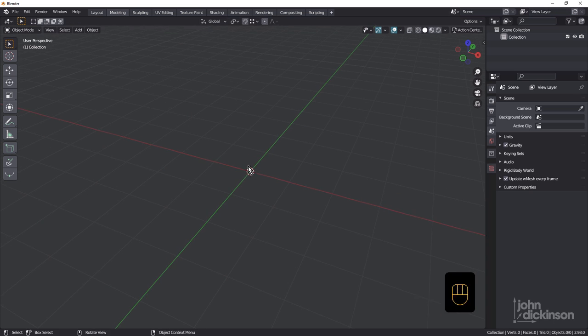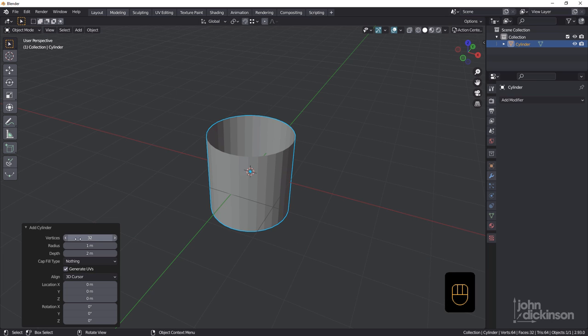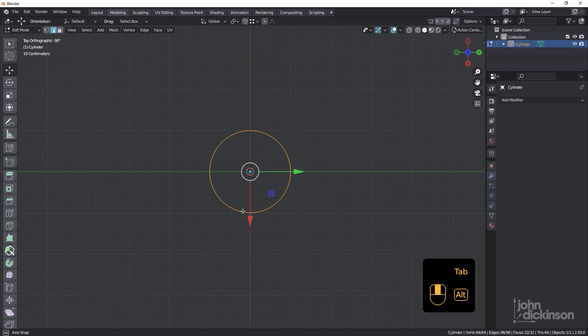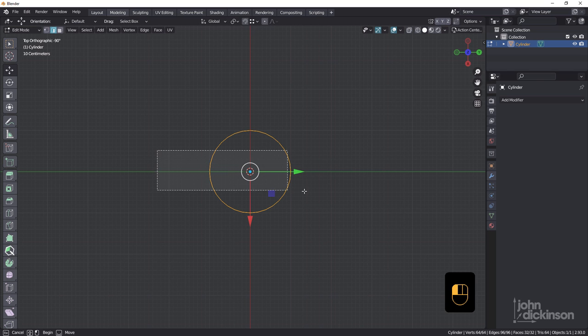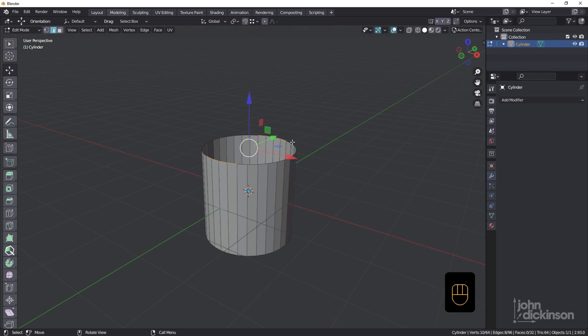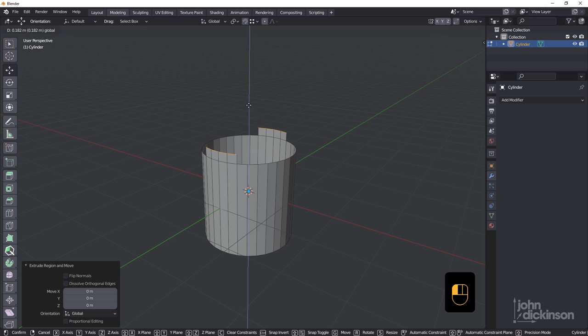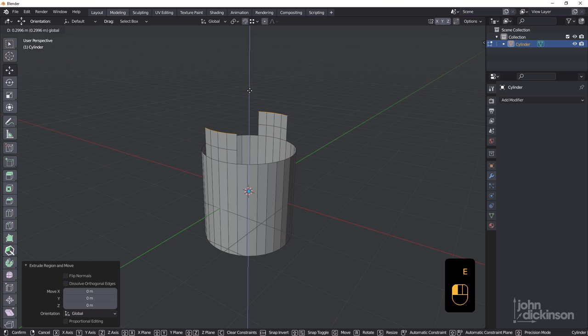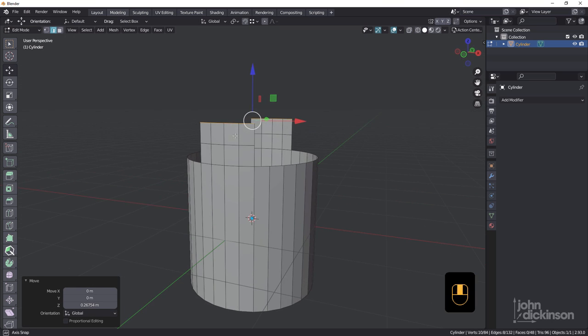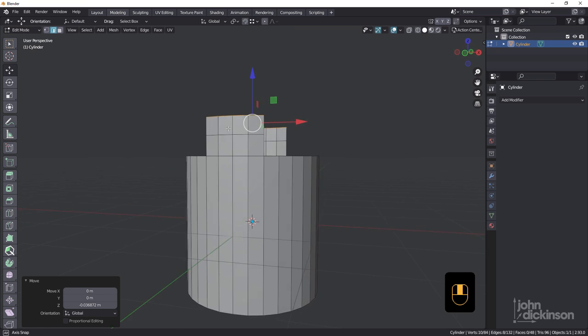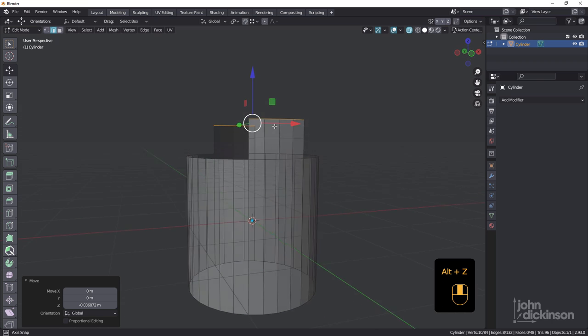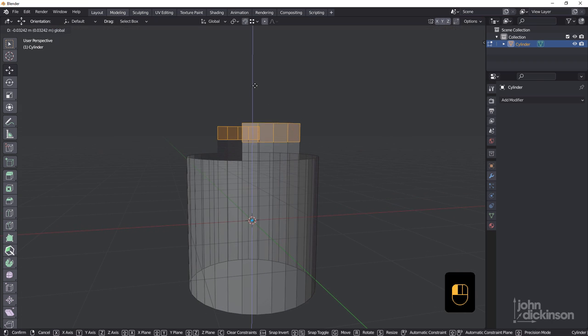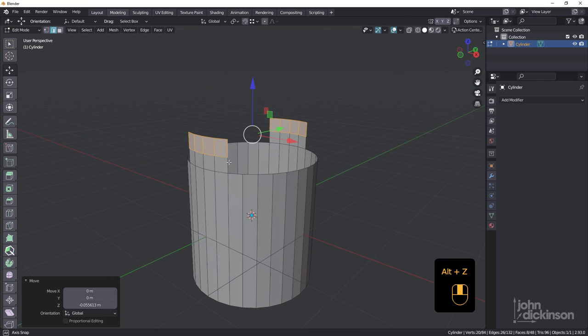We'll start off with a cylinder. Shift A, mesh, cylinder, 32 vertices and cap fill set to nothing, don't need a cap. Tab to go into edit mode, hold down the alt key and middle mouse just to snap into top orthographic mode. I'm going to click and drag across there to select four edges on either side. Hit the E key for extrude, right mouse button just to accept that. Then drag up once and then E, right mouse button and drag up twice. I might just bring that one down a bit. I'm going to try and make this as square as possible. It's always good to keep them to squares.